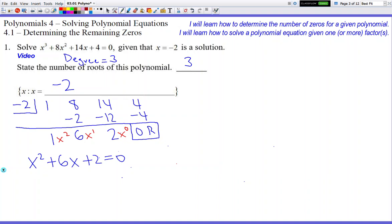The first answer they gave us — negative 2 — allowed us to break down the polynomial into a quadratic. Now we can use one of three techniques to continue solving for x: complete the square, factor if possible, or quadratic formula. Factoring might not work on every problem — in this one there are no two numbers that multiply to 2 and add to 6, so you can't factor it. You're limited to either complete the square or quadratic formula.